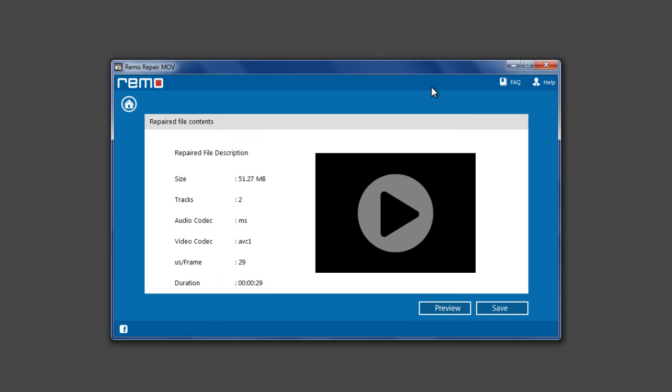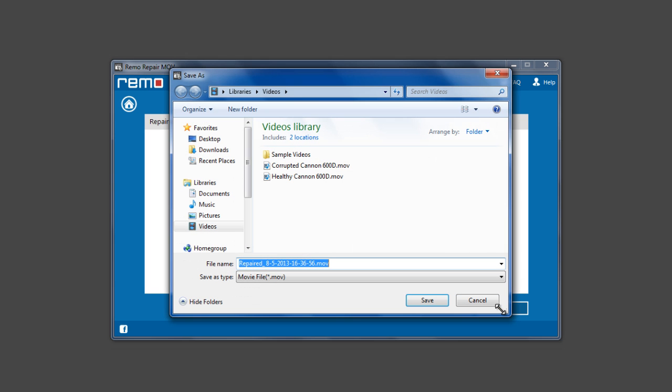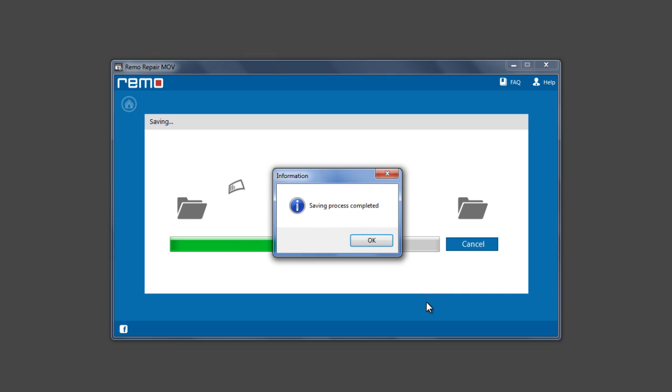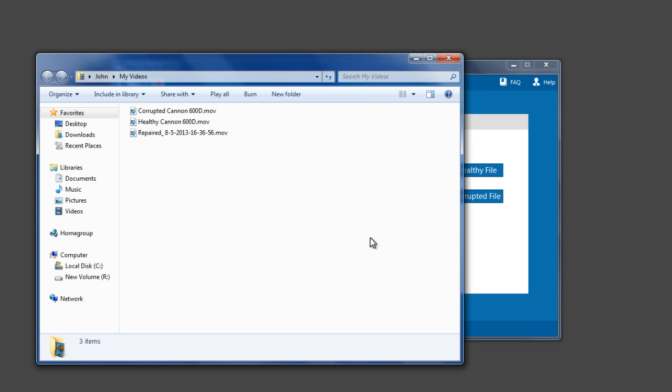Click on Save button to save the repaired file. Select a location for saving the repaired file and click on Save button. After the saving process, software opens the saved file location.